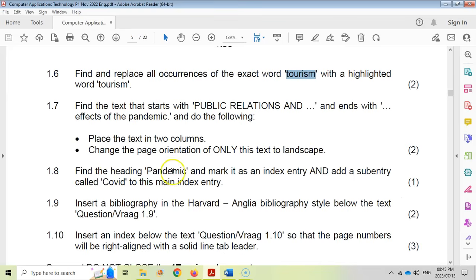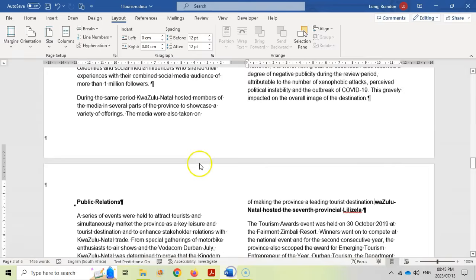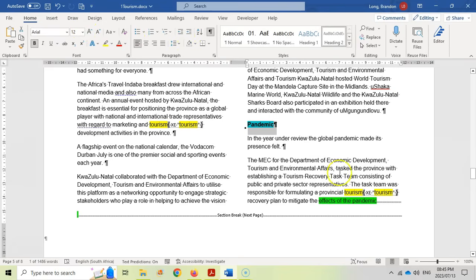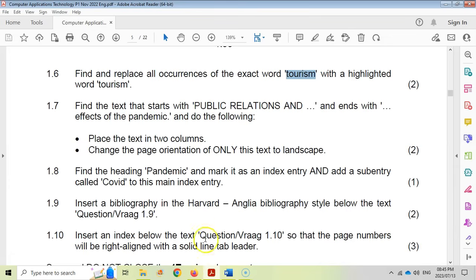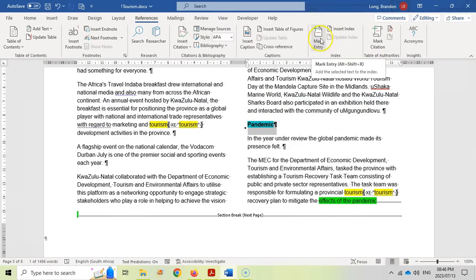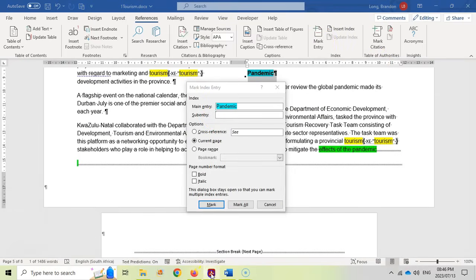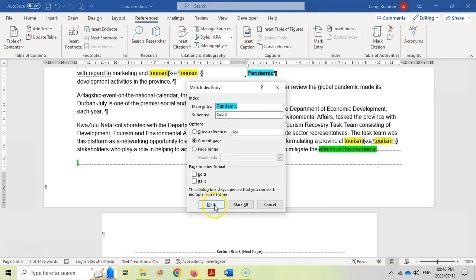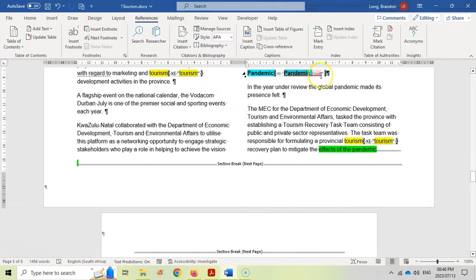Question 1.8: find the heading 'pandemic' and mark it as an index entry, and add a sub-entry called 'COVID' to this main index entry. I'm going to scroll down to find the word 'pandemic' — there it is. I'm going to select it. I can see I've got the hard seek on so we can see if we're adding a little index to it. Let's come to References and click Mark Entry. We're going to have a sub-entry which they specified must be the word 'COVID'. So I'll type in COVID here. Let's click Mark and Close. You can see it's marked the entry and added COVID as a sub-entry.